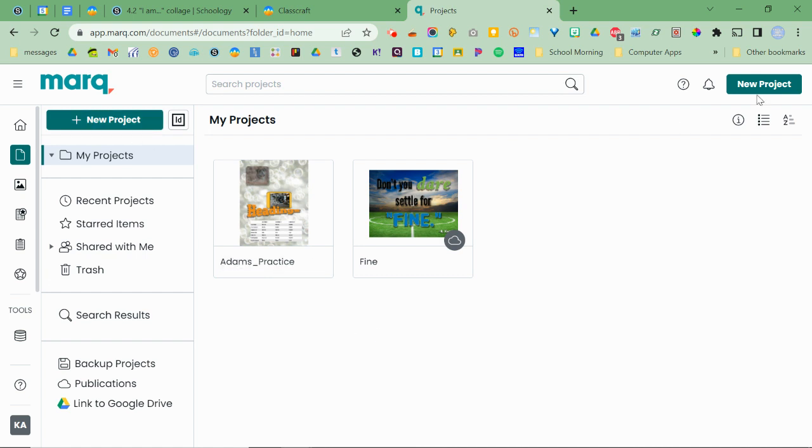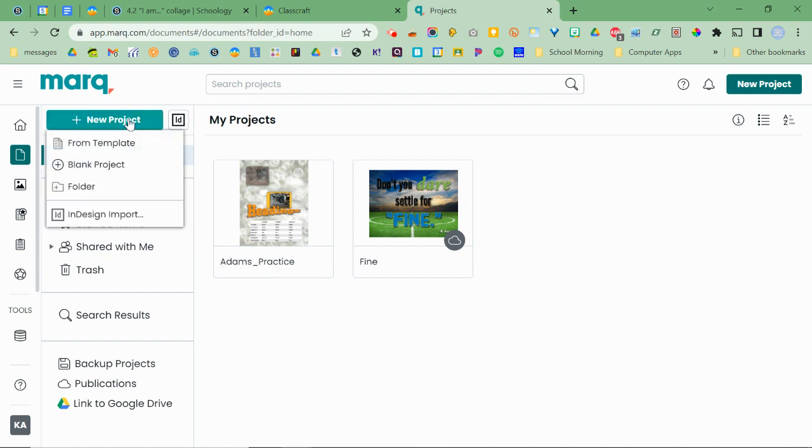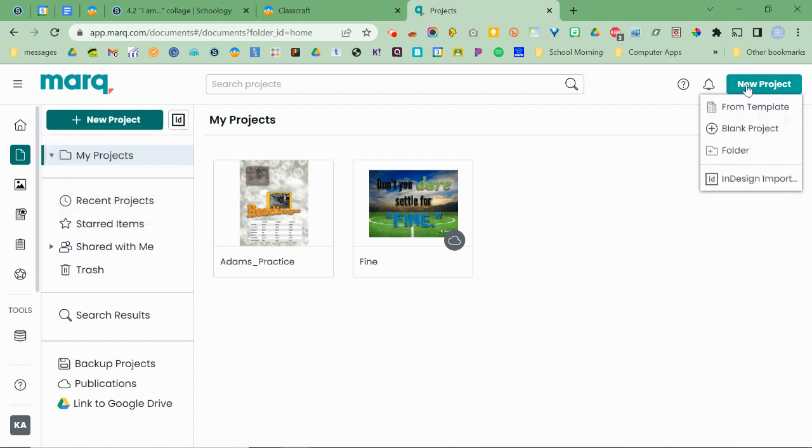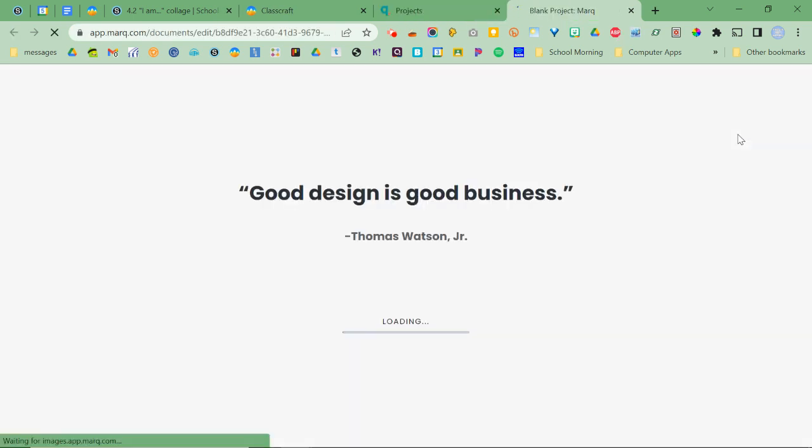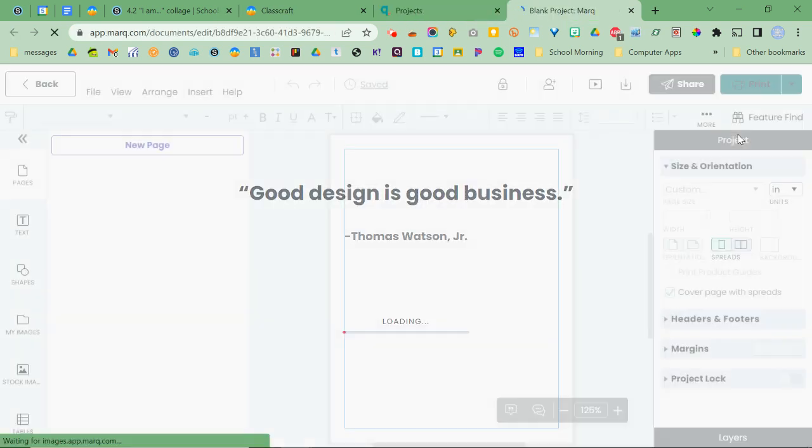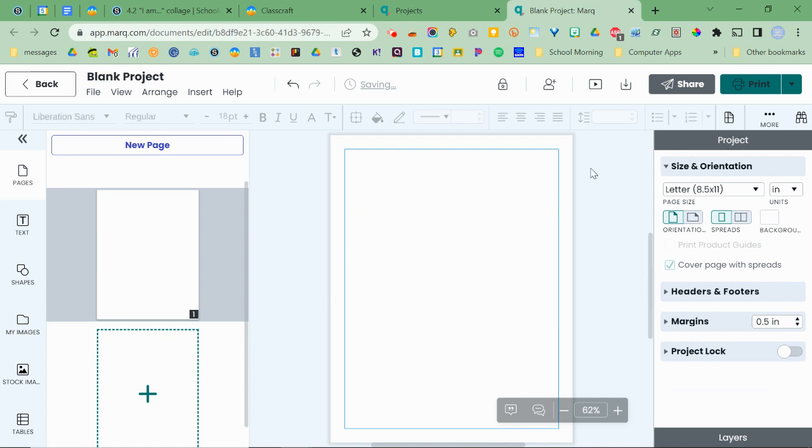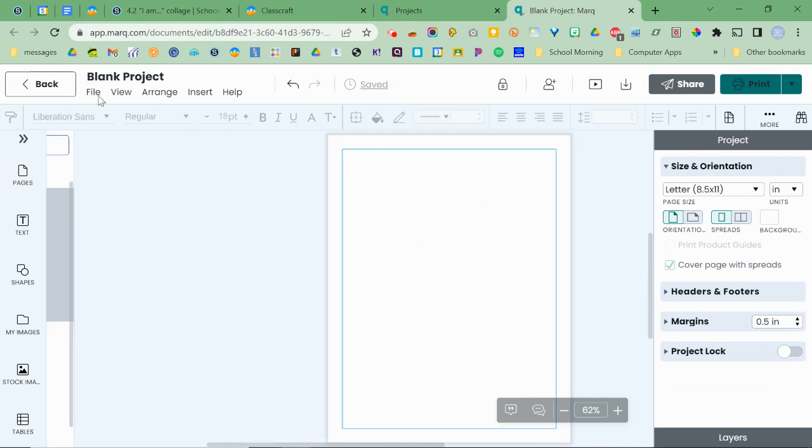So you can either click this button or this button and it's going to do the same thing. And we're going to choose blank project. Again, blank project. And then read the quote.